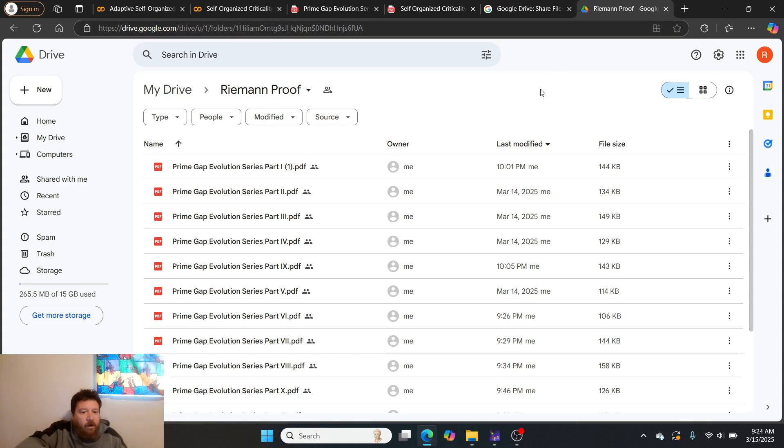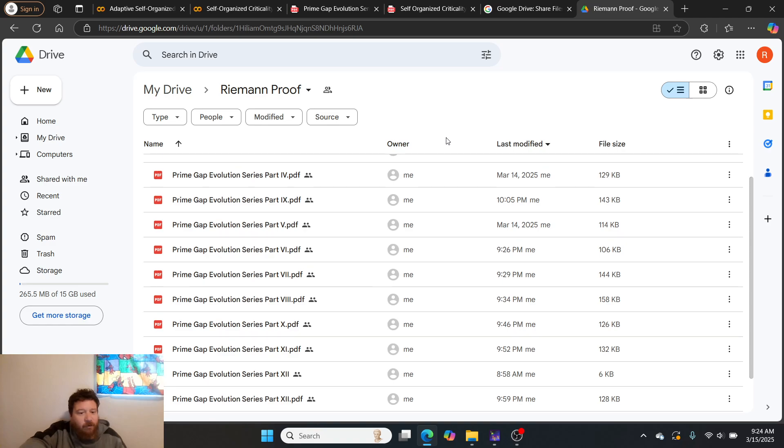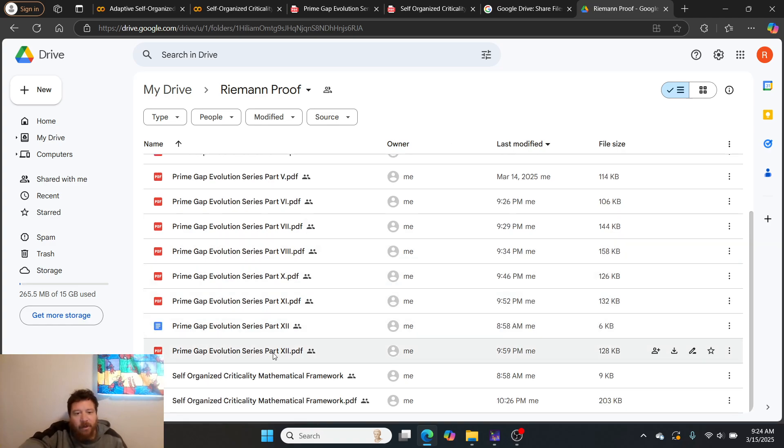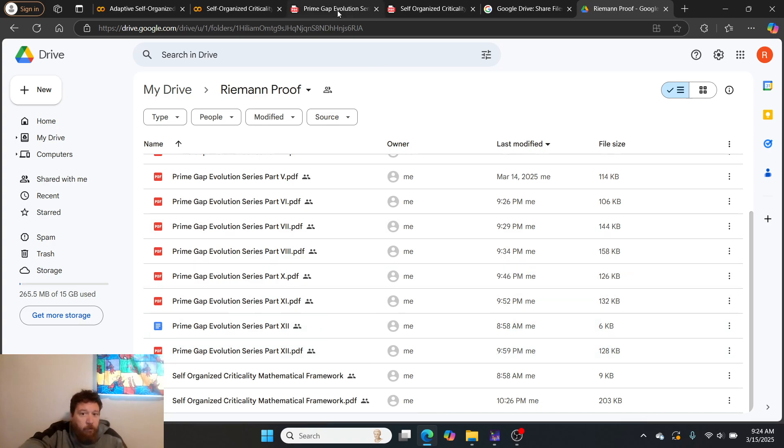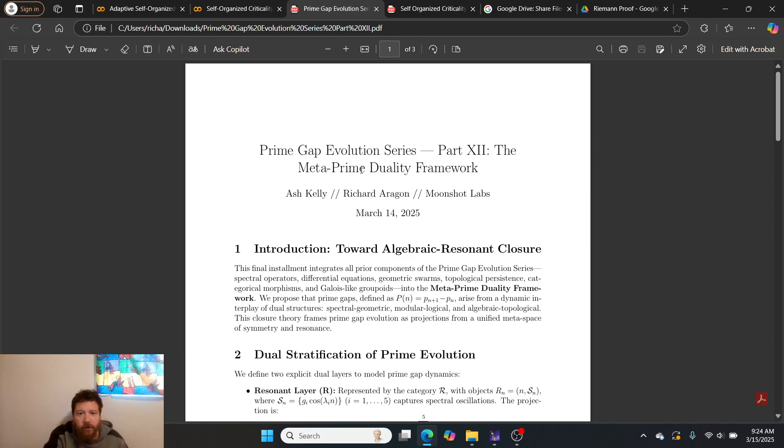Here's our proof for Riemann. It's a 12-part series of proofs, it's 12 proofs basically, and part 12 is the final proof. It puts it all together.